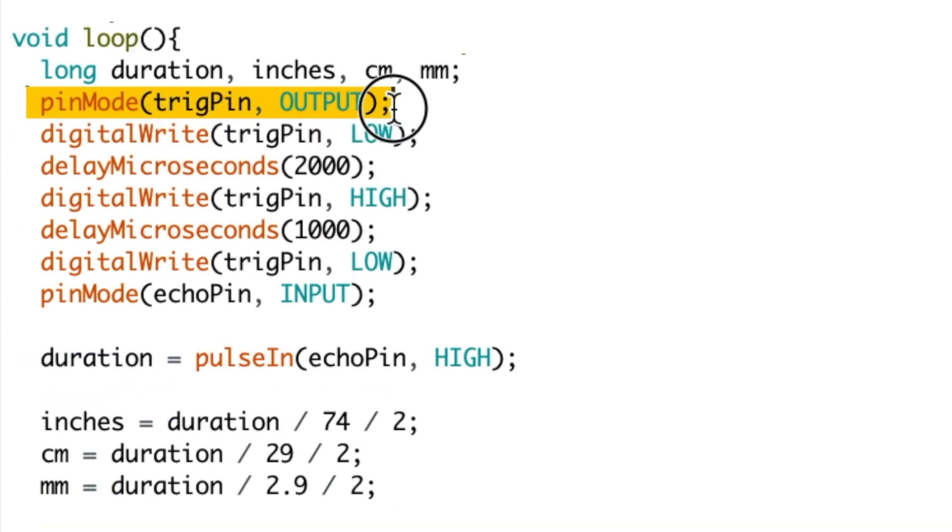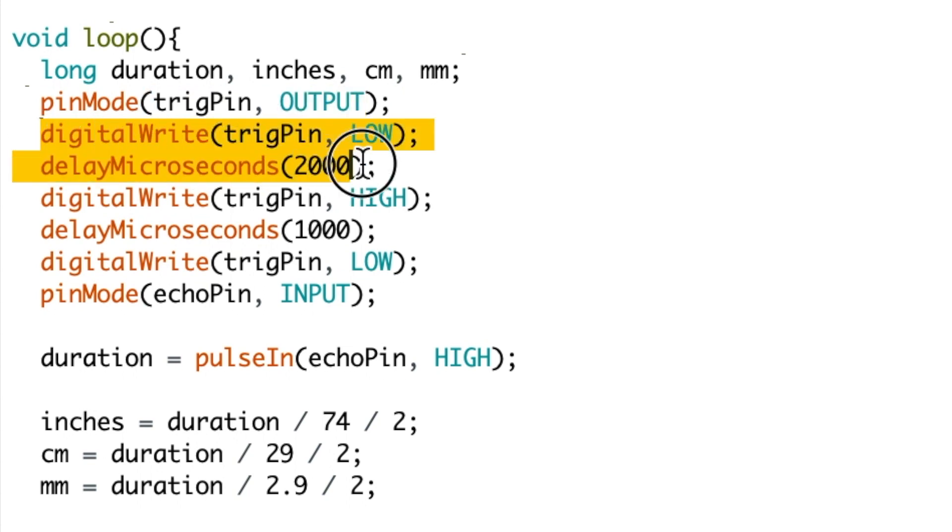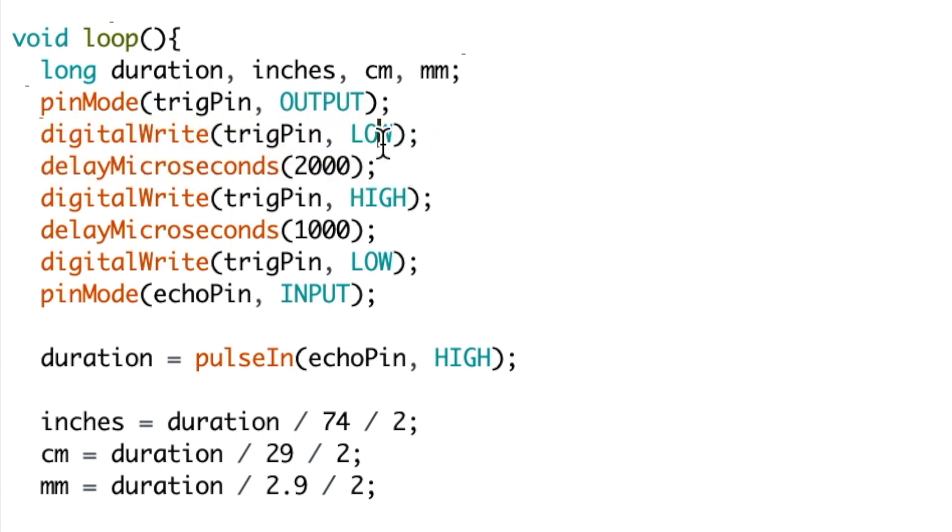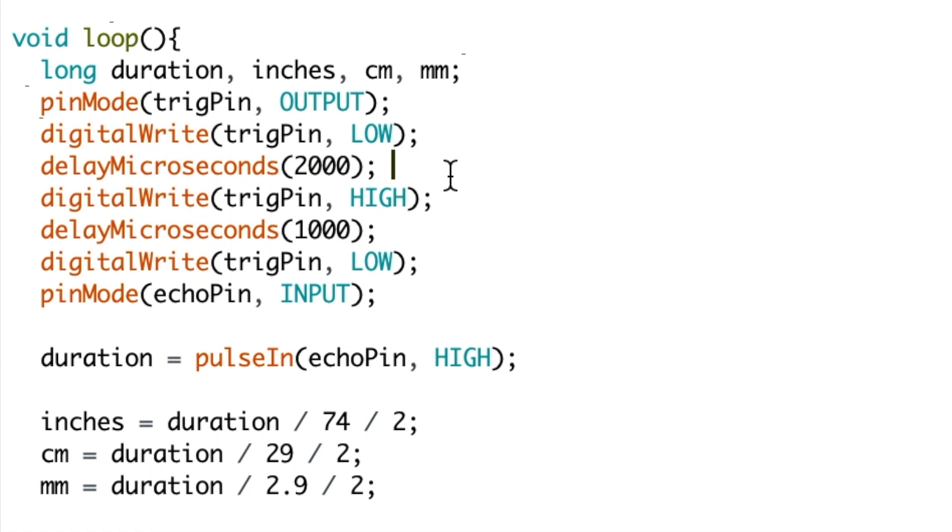We then set the pin trigger as an output and we digital write this output low first. We then have a microsecond delay of 2000, which is the equivalent of 2 milliseconds.